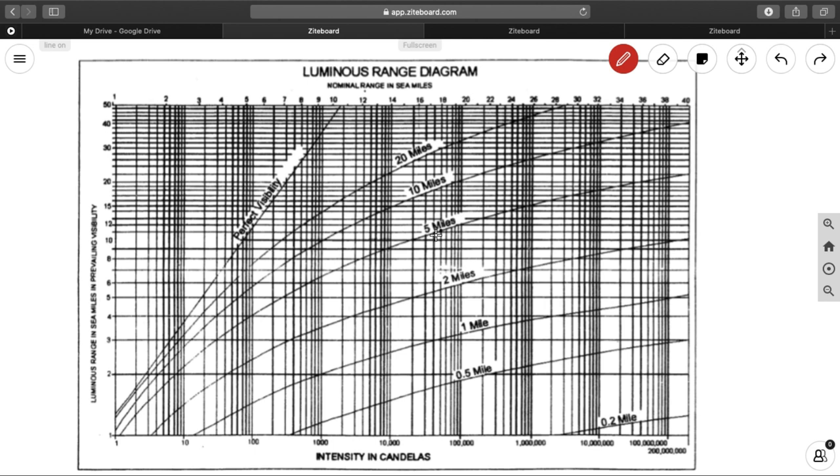But now, in this question, what we have is, we have a visibility of 6 miles, but we don't have the curve of 6 miles. We have between 5 and 10, there we have to interpolate. So let us go.